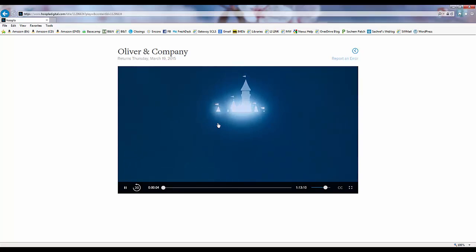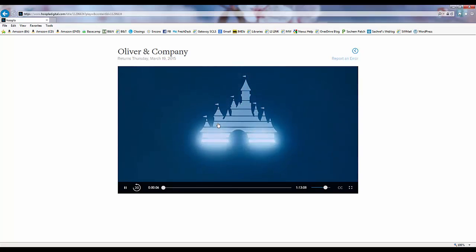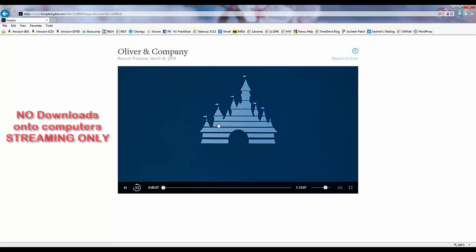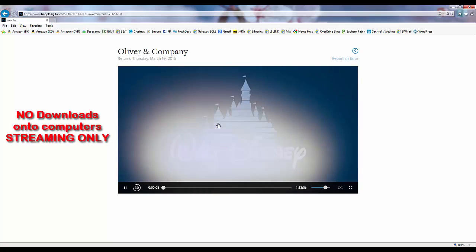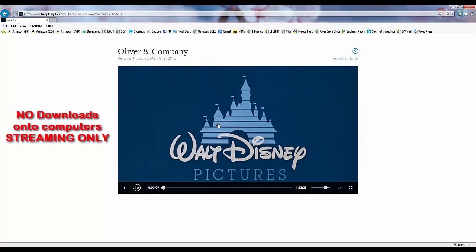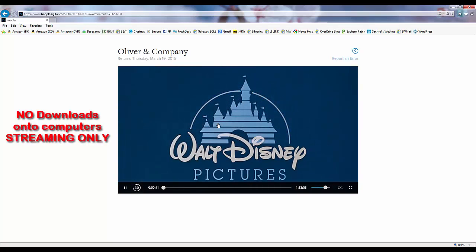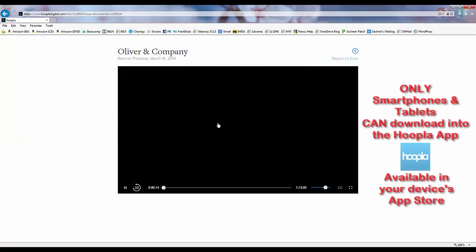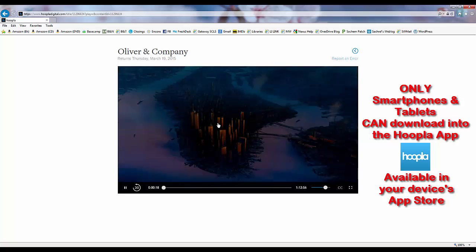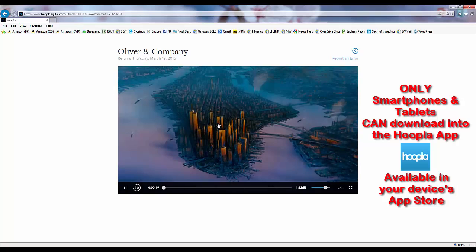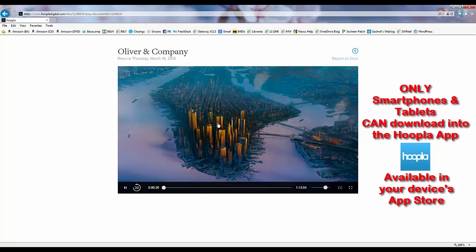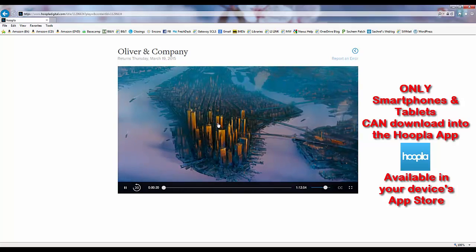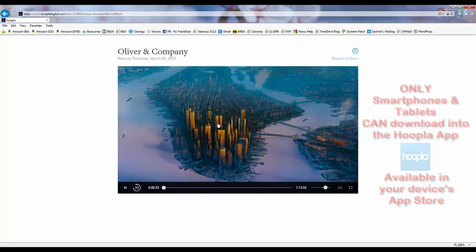Items borrowed from Hoopla using a PC or Mac computer cannot be downloaded onto that PC or Mac computer. They must be streamed over a live internet connection. Only items borrowed using the Hoopla app on a mobile device, such as a smartphone or a tablet, can be downloaded for offline use.